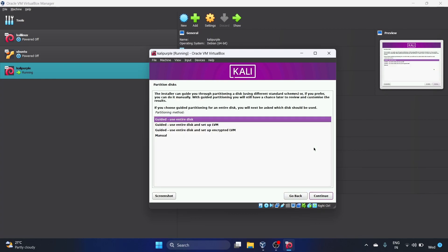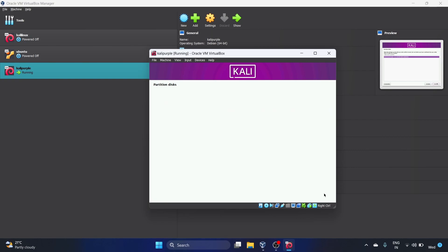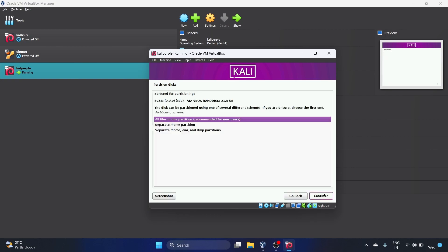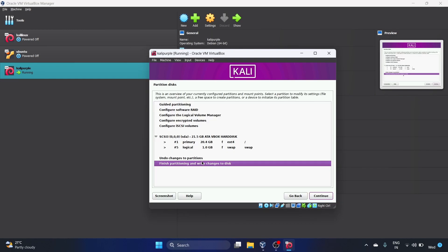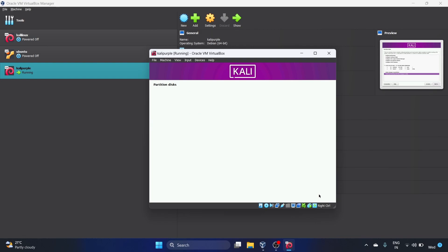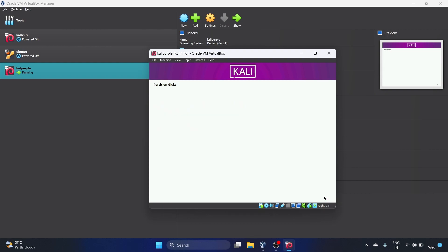We'll select Use Entire Disk option. Hit Continue. Partition disk, let's leave it as default. Hit Continue. All files in one partition, recommended for new users. We are new users. Let's hit Continue. Finish partitioning and write changes to disk. Let's hit Continue. The following partitions are going to be formatted. Write the changes to disk? Yes. Click on Continue. Partition disk.